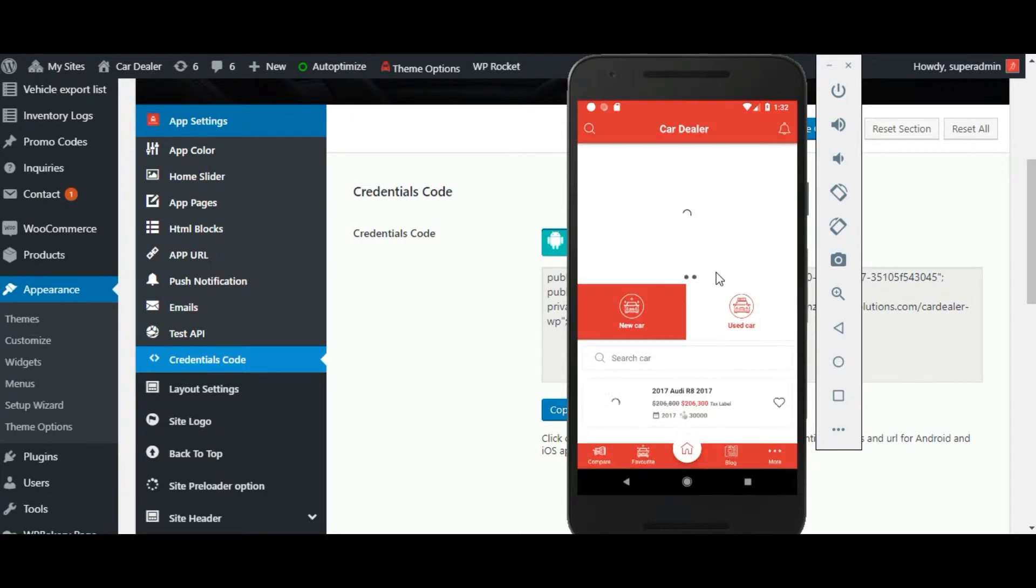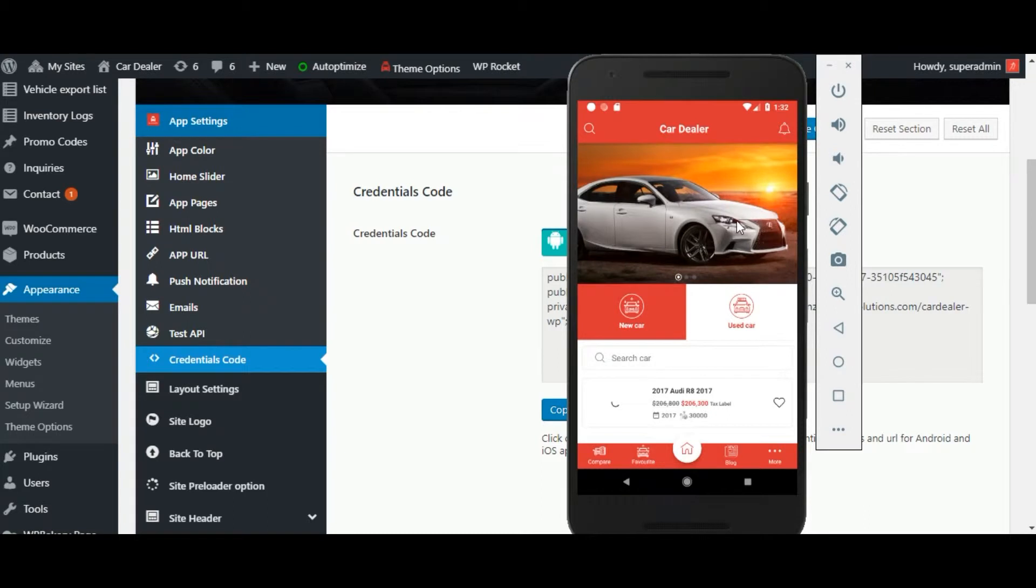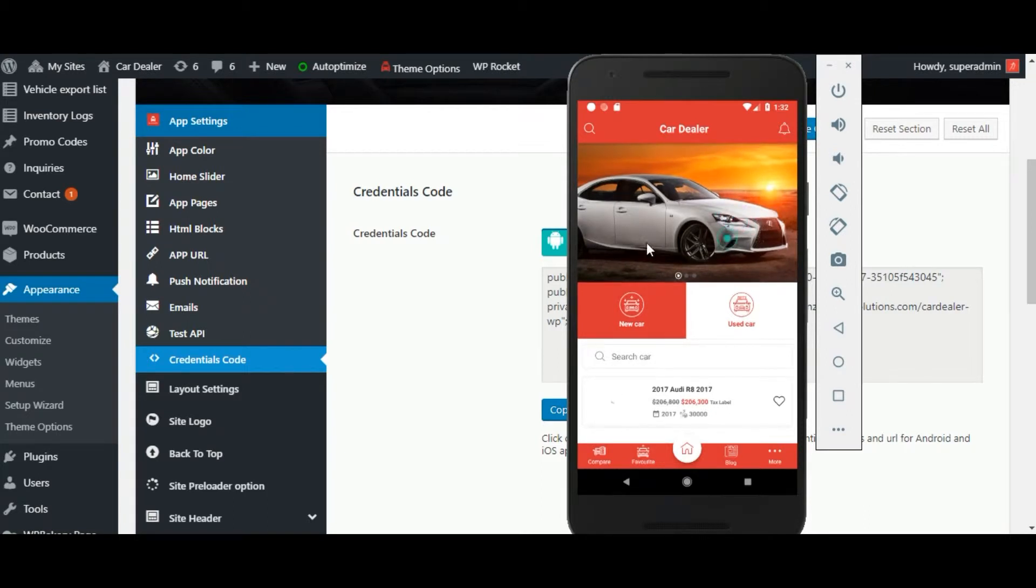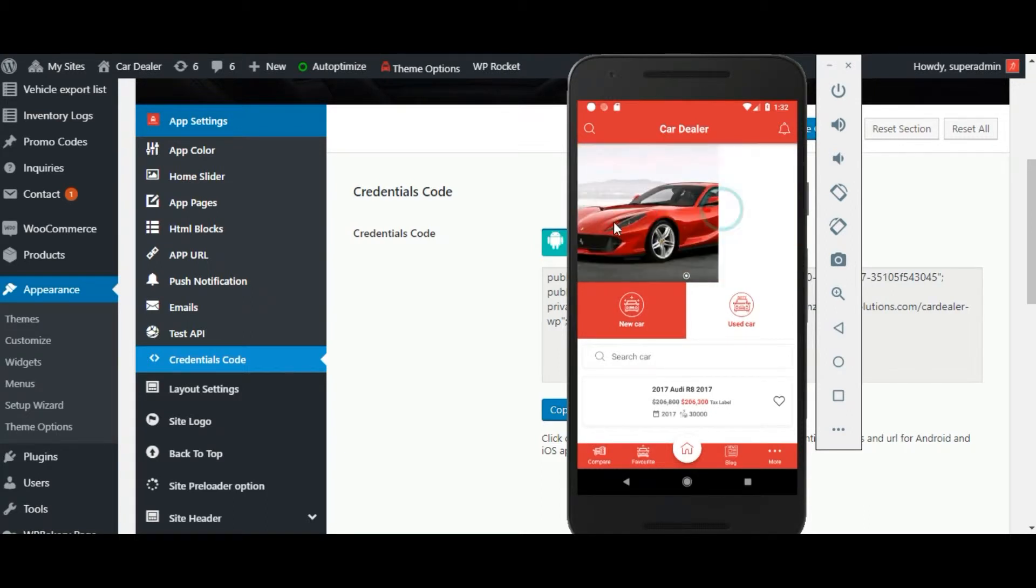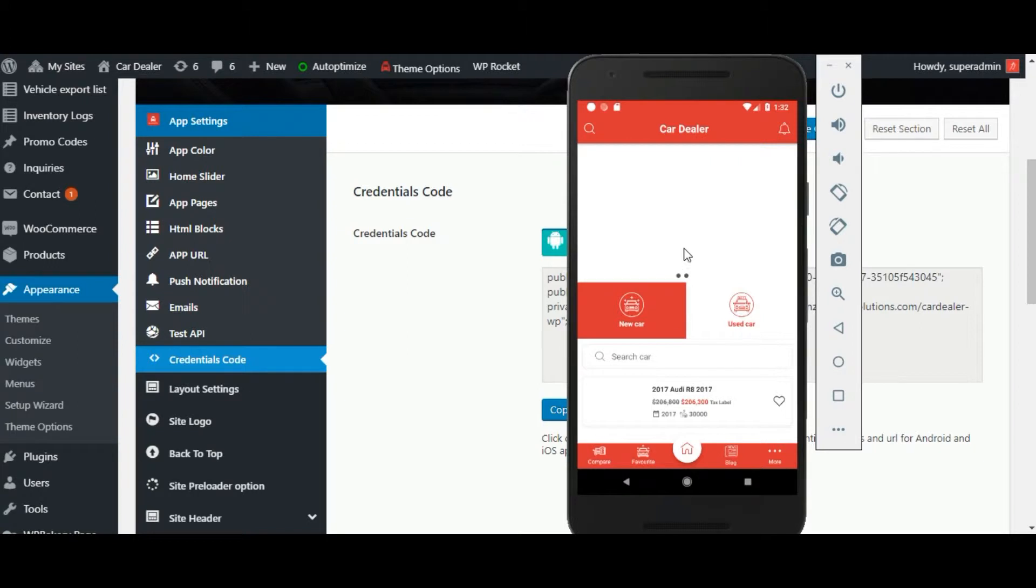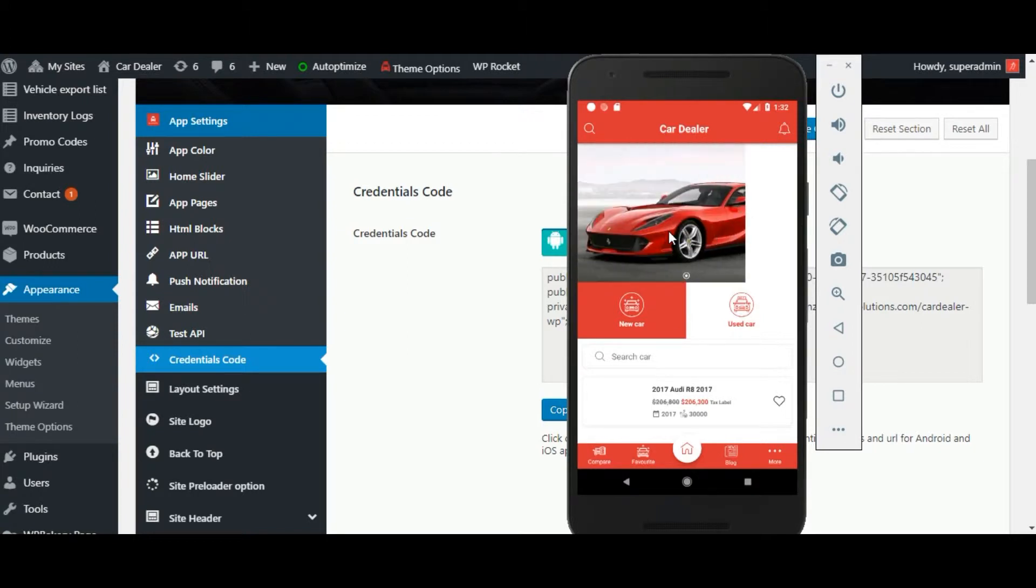Now the home page of the CarDealer application has been visible. All these contents can be set from the app setting of CarDealer plugin.